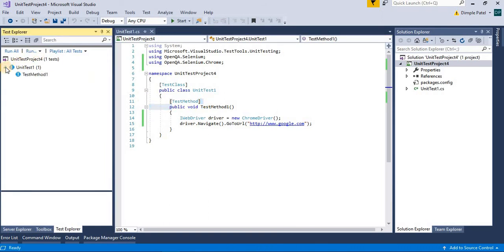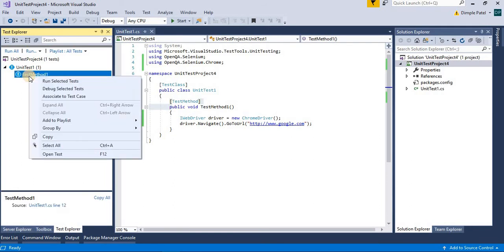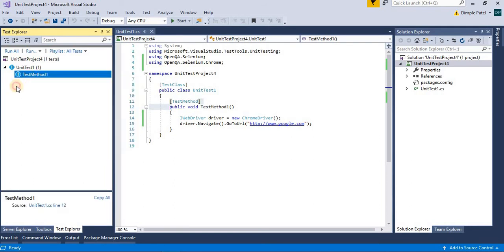From there you can directly run your project. So it's one kind of JUnit or TestNG that we have seen in Java where we used to write test annotation to the methods which we want to run. The same way here we have test method attribute.